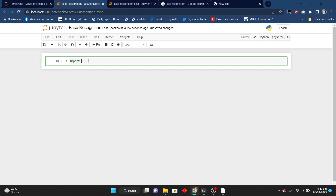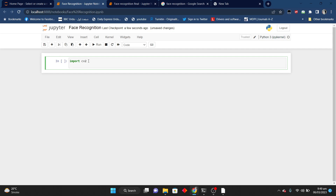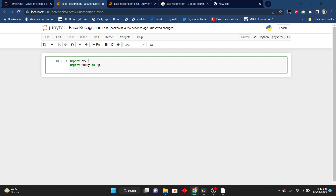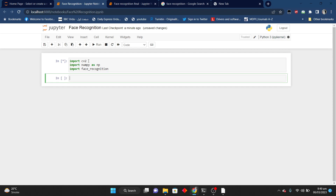First of all I will import CV2. After that I will import NumPy as np. Now I will import the face recognition library, which is import face_recognition. After importing these libraries, we can proceed.